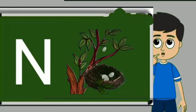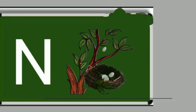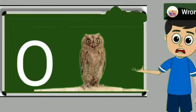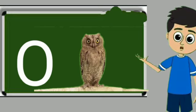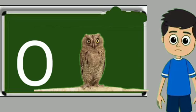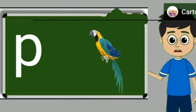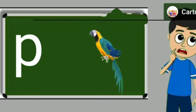N for nest. Nest means ghosla. O for owl. Owl means ullu. P for parrot. Parrot means tota.